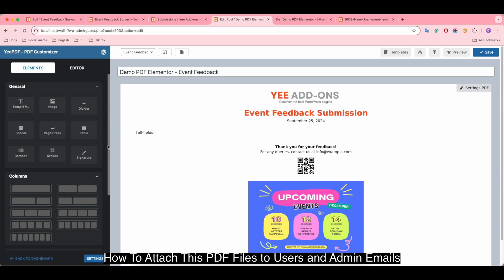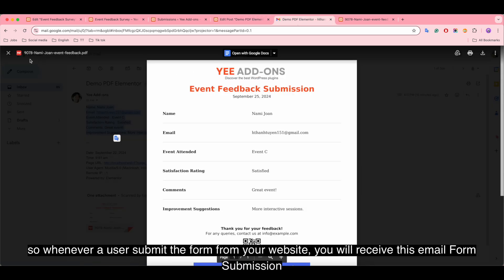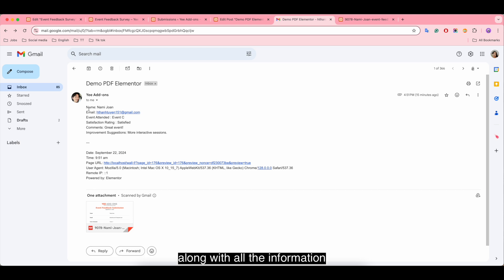Let me show you an example. So whenever a user submits the form from your website, you will receive this email form submission along with all information.